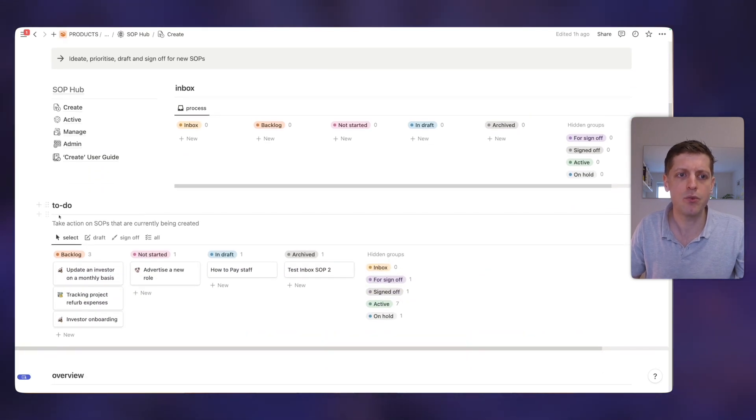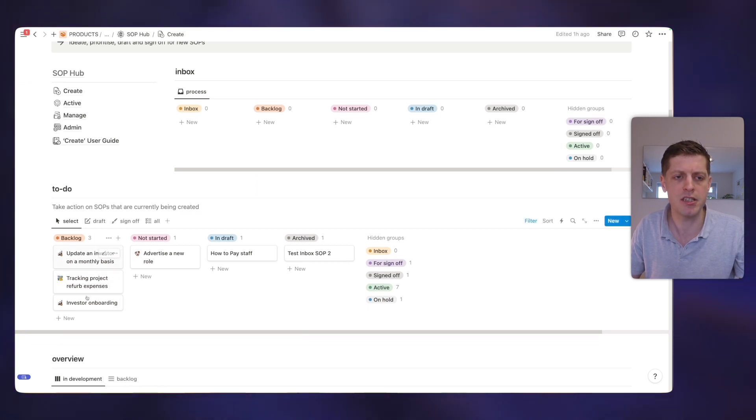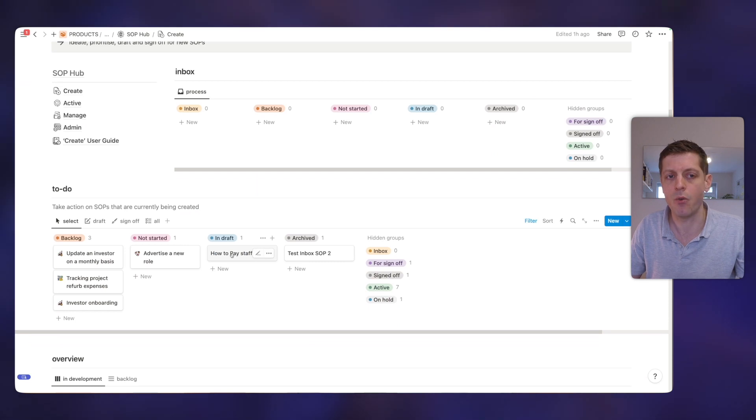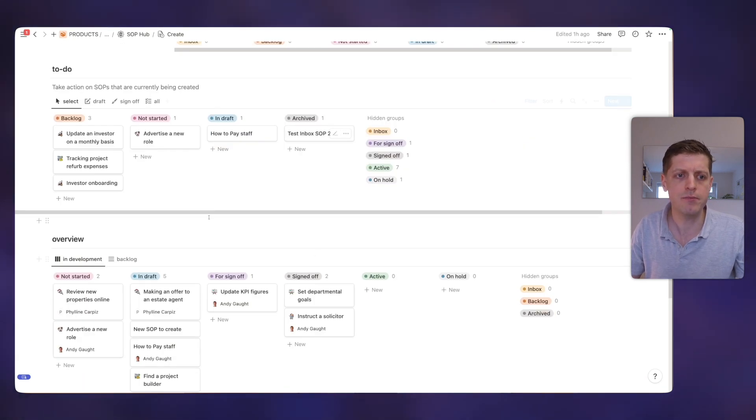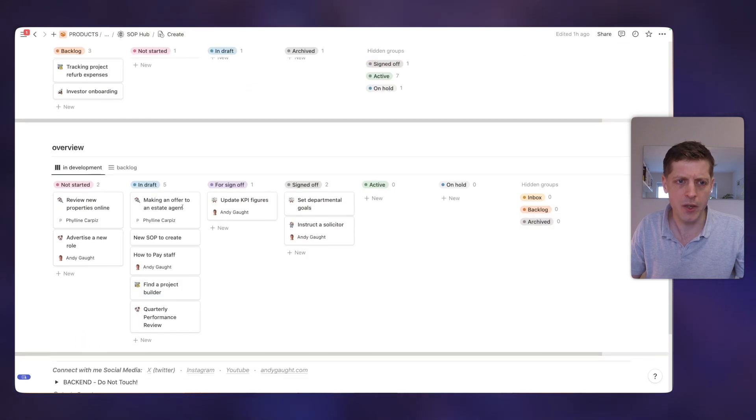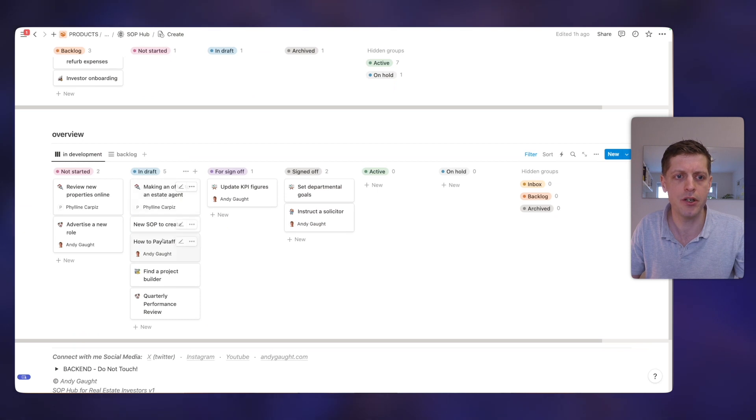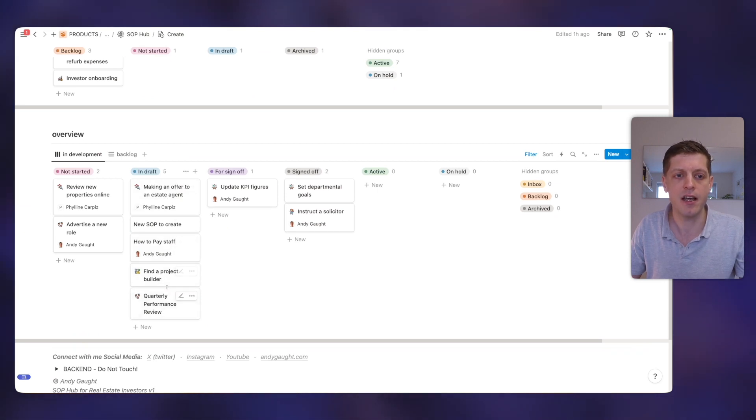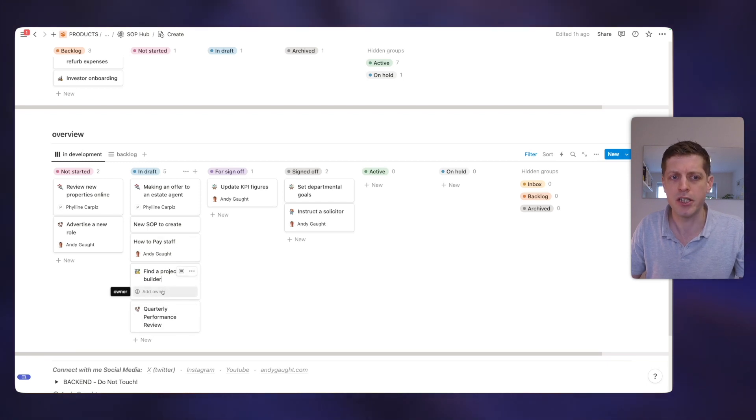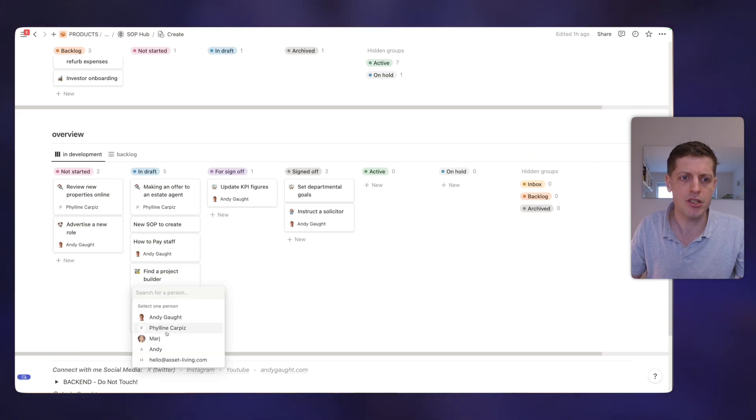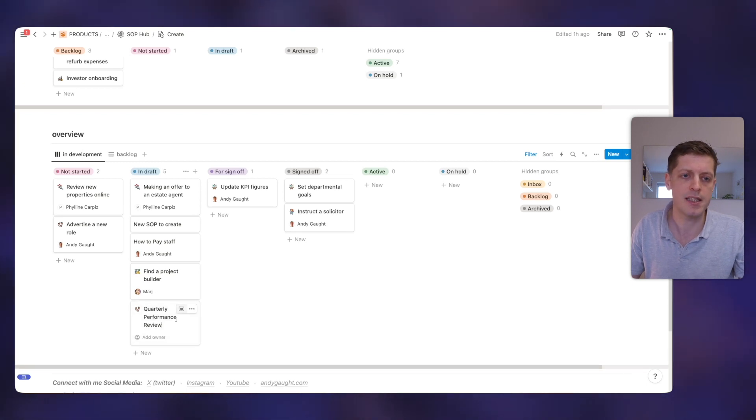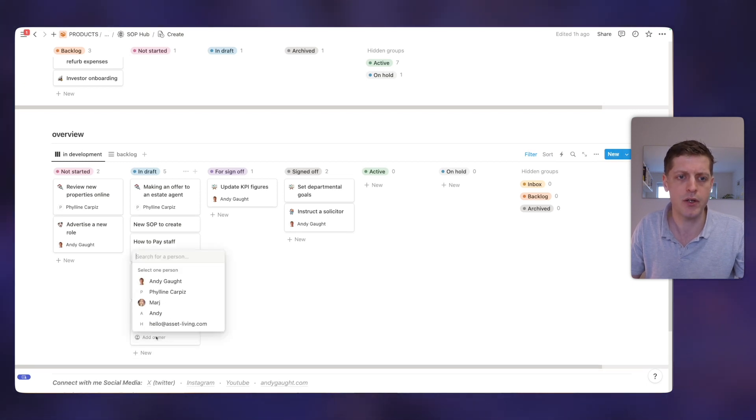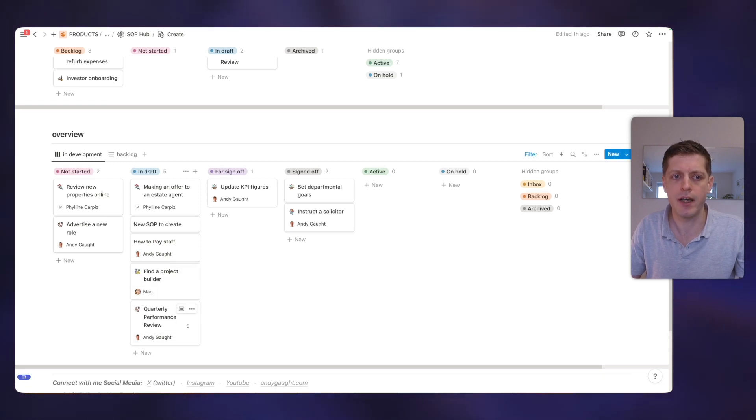Now this is filtered just to show the inbox. So as you'll see, if I drag it into draft, it will disappear. But we can then come back to that and start working on it. Then underneath, we've got our to-do list. So these are ones that are currently being created. So you can see what's in the backlog, what's not started, here's that one we just created in draft, and then any that are also archived. And then we can see an overview for everybody. We can see Feline here is drafting this one. We can see that these haven't actually got an owner yet. So if I click the edit button, we can quickly add an owner, like adding Marge to finding a builder, and then for the quarterly performance I can add myself as owner.